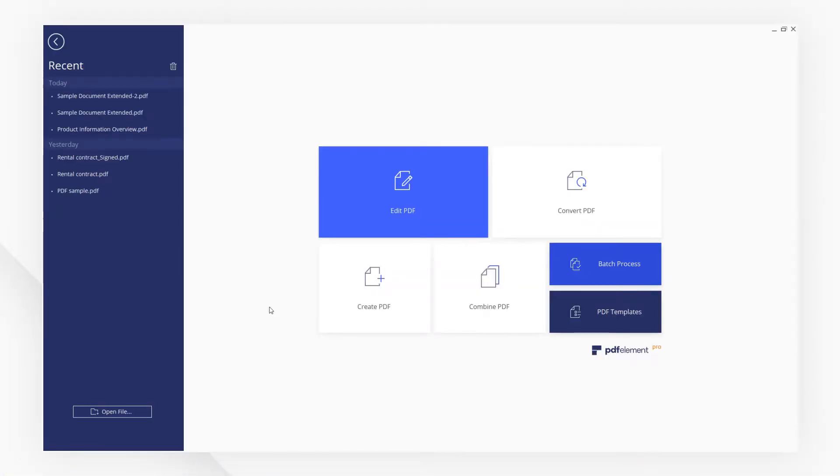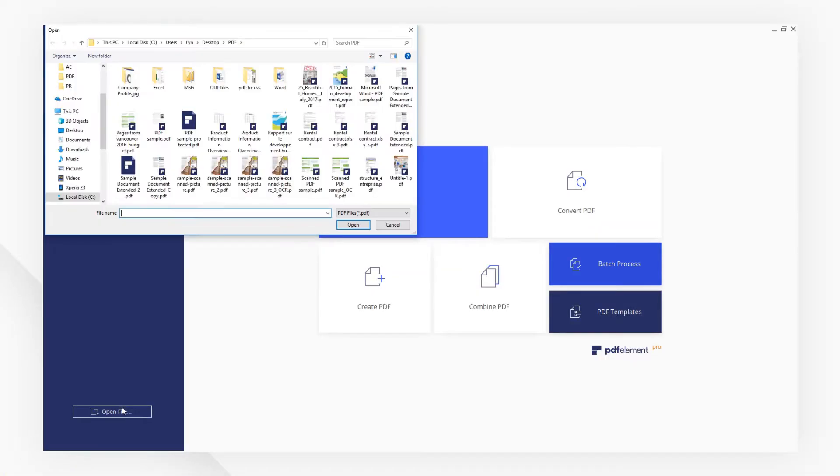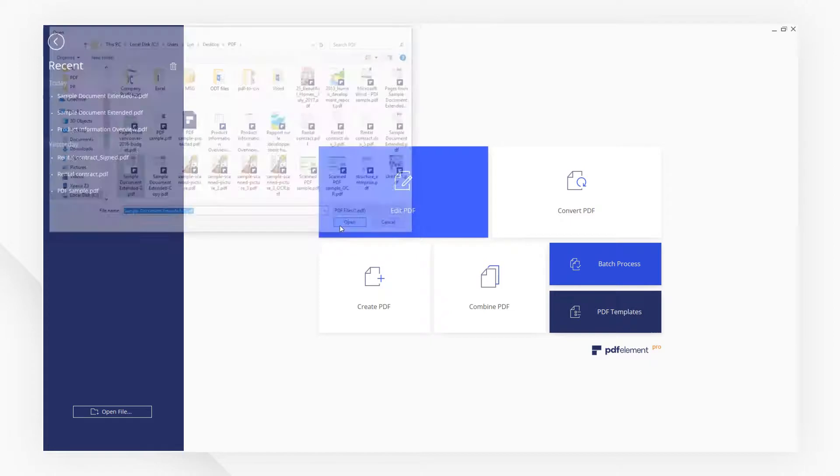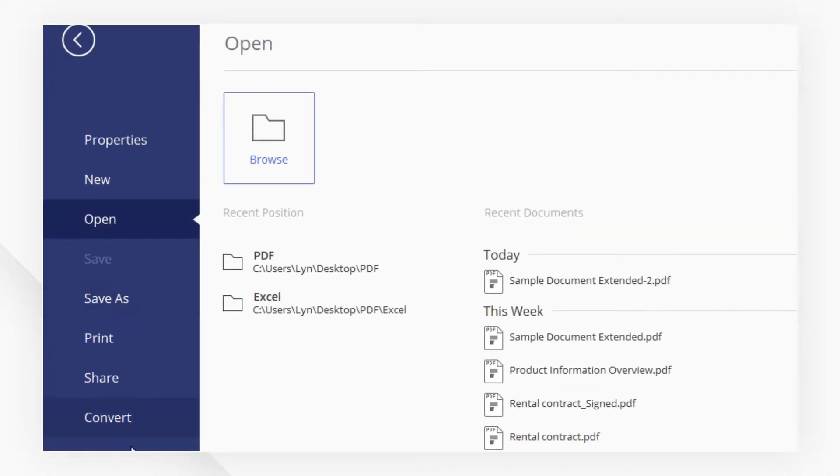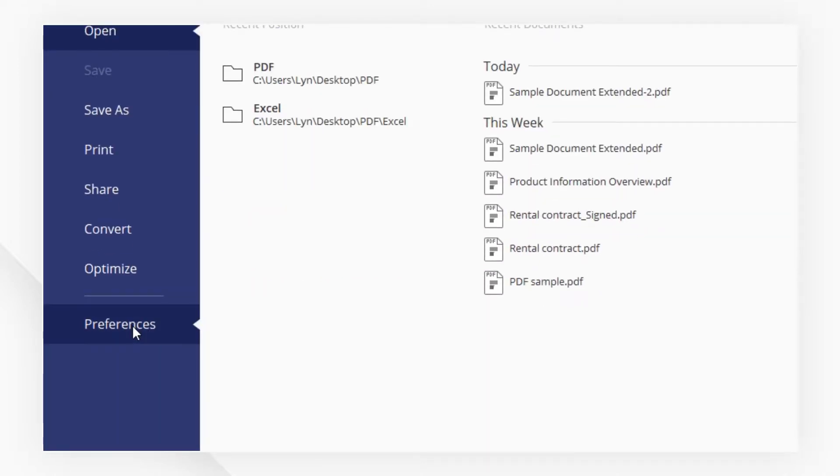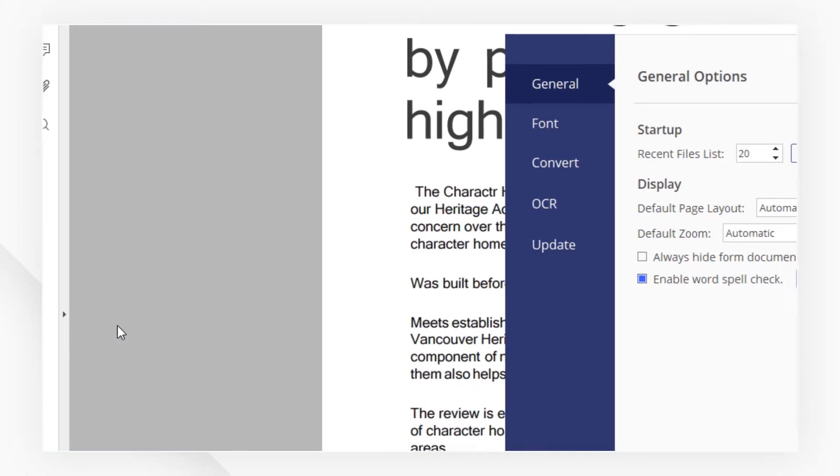First, open a PDF file with PDFElement. I'm going to head to the File menu. Here we pick Preferences.